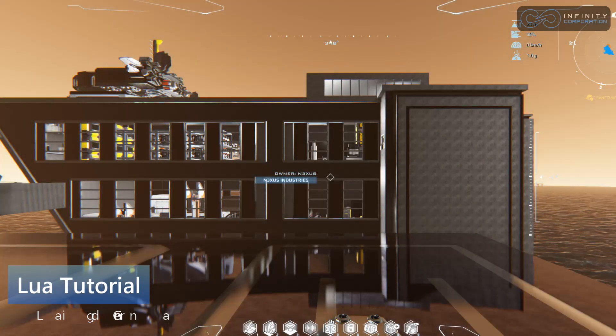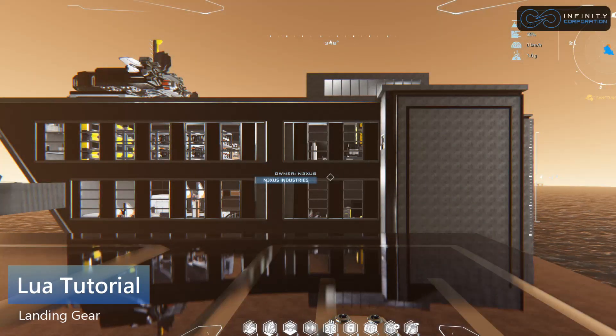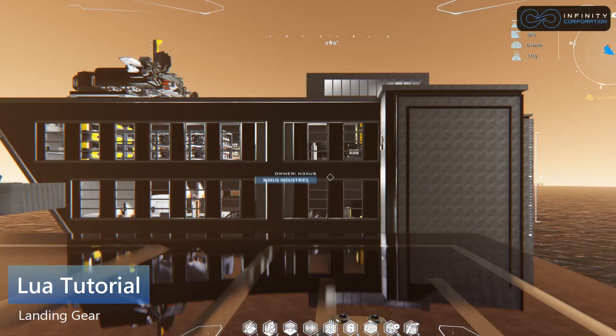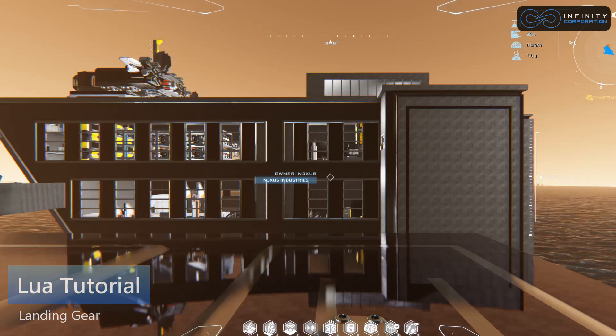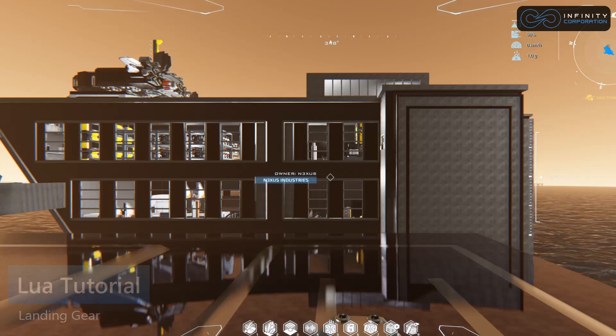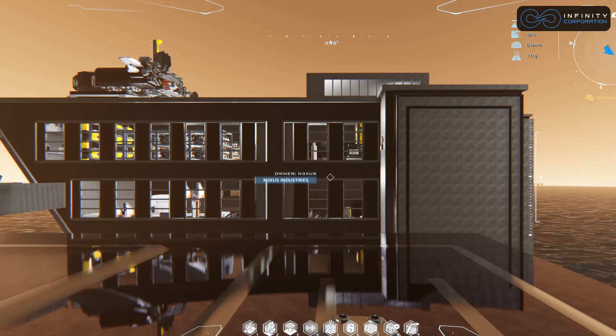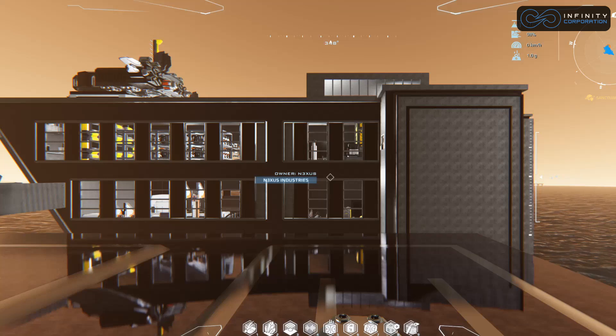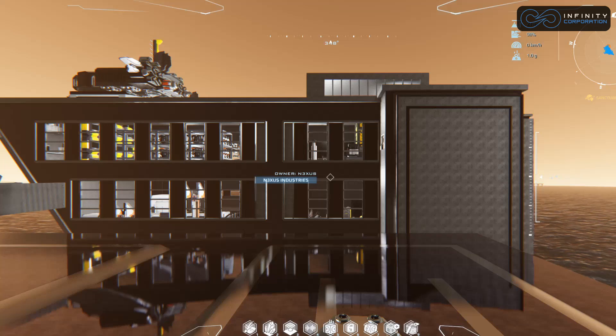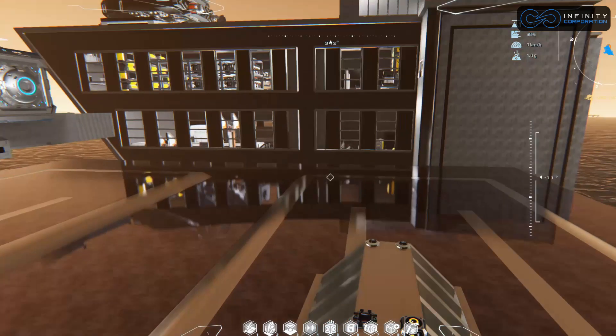In this video series we're going to help you learn some basic Lua in Dual Universe. We'll get into some more complicated scripts in later videos, but for learning purposes we're going to start with something simple.